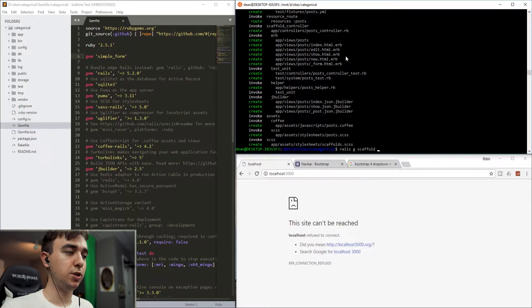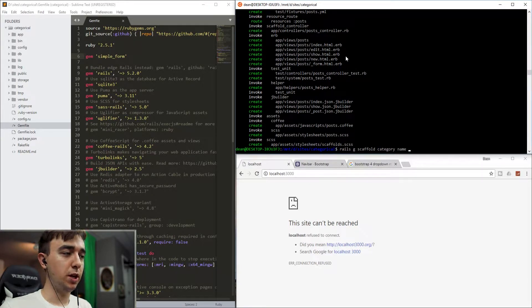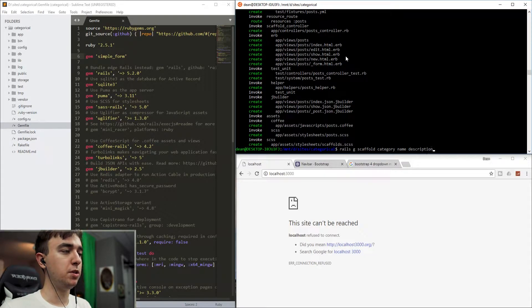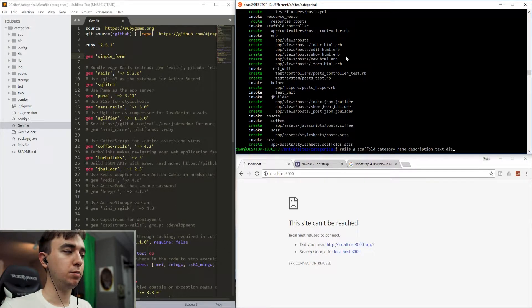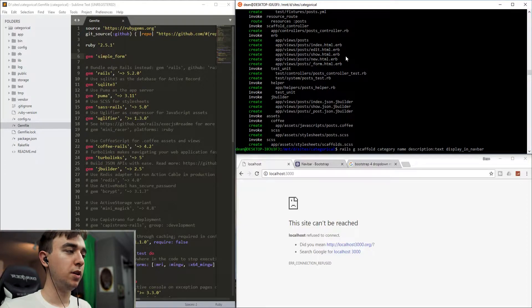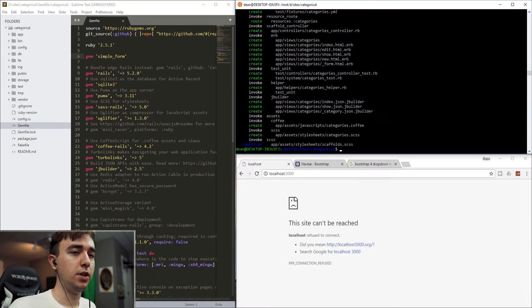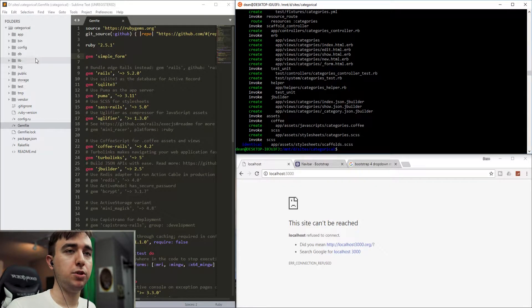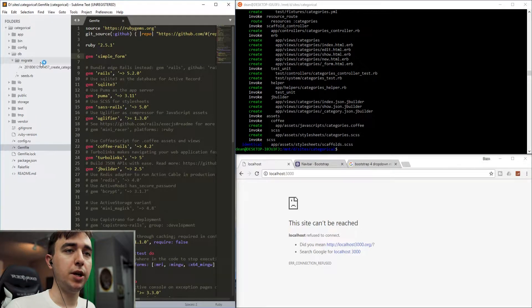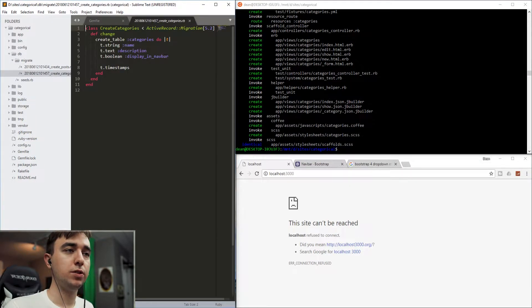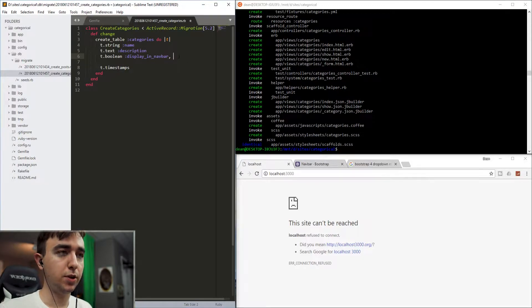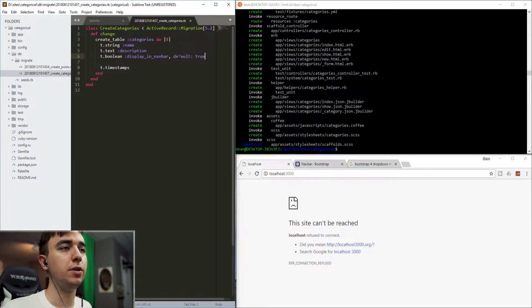So say rails g scaffold category. We'll give each category a name of type string by default and maybe a description of type text. And we'll also give it a boolean and we'll say display_in_nav_bar. And we'll say that's a boolean. Now let's come into our DB folder migrate and the create categories migration. And then we'll just say default: true in here.